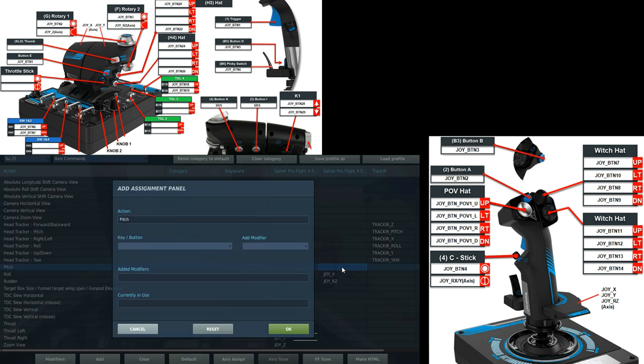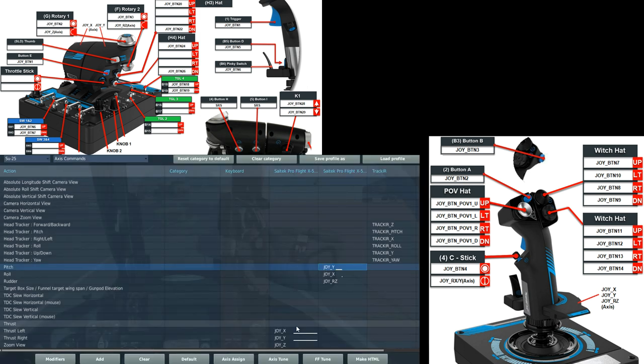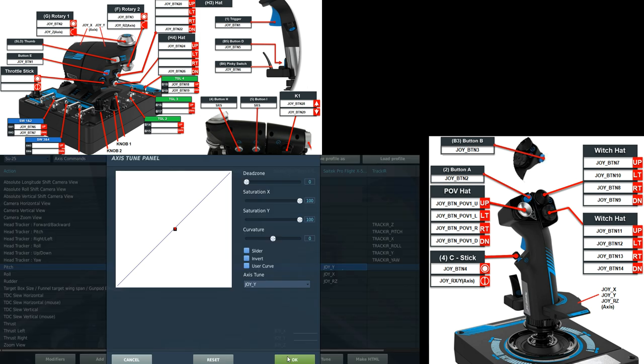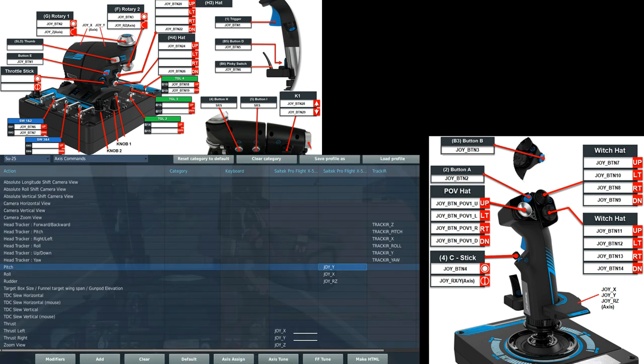Pitch. Click on it. Stick forward. Stick back. Okay. Test it. Axis tune. Don't really need any dead zone. Do need a bit of curvature. That's Axis done.